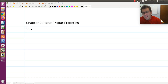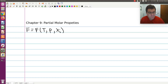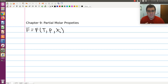What I mean by that is F is some thermodynamic property that's a function of temperature, pressure, and composition — so the mole fraction of component i. F could be, say, molar Gibbs free energy, molar Helmholtz free energy, molar enthalpy, molar entropy, or molar internal energy — our favorite functions from chapter 5.